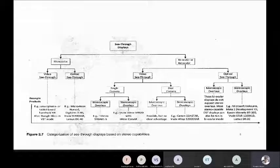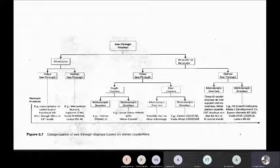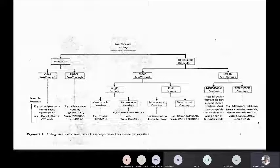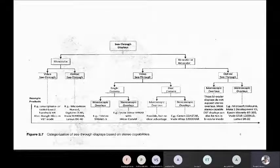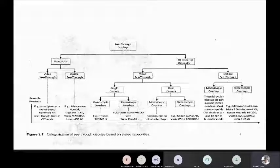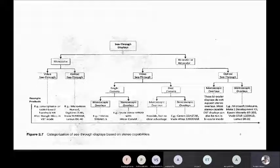This is a classification of see-through displays, which are mostly augmented reality type displays. The broad classification is based on stereoscopy — monocular or binocular. Both types can be divided into video see-through and optical see-through displays. Video see-through displays can be further classified based on the number of cameras, while optical see-through displays can be examined based on the overlay of virtual objects on real-life objects.